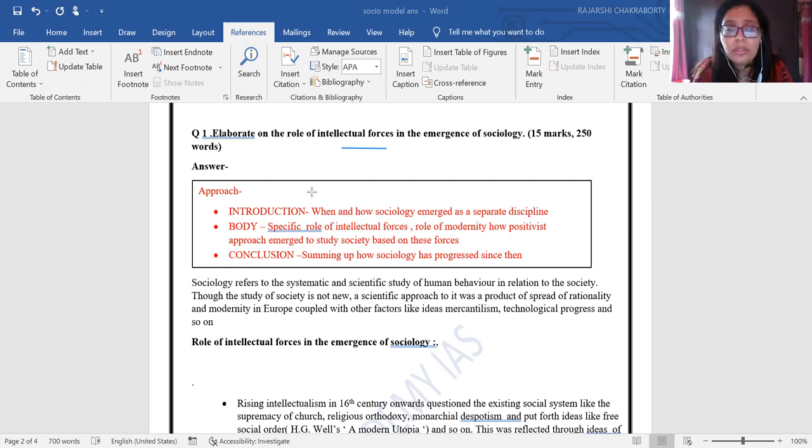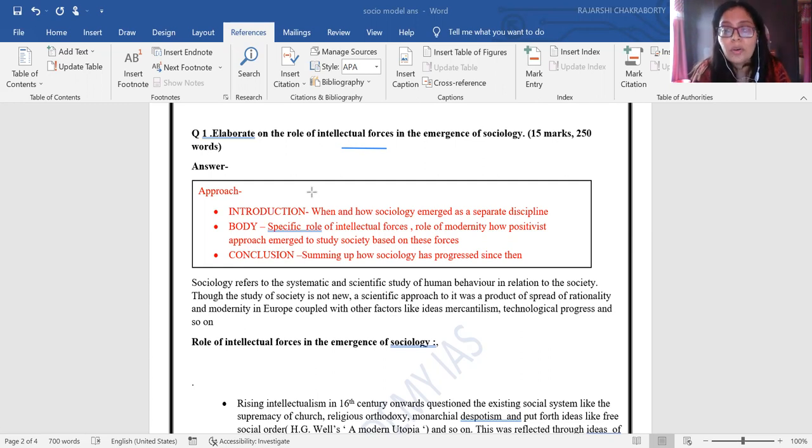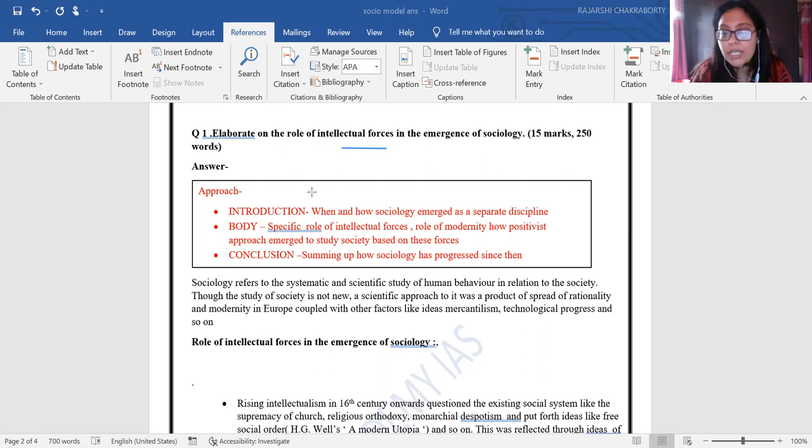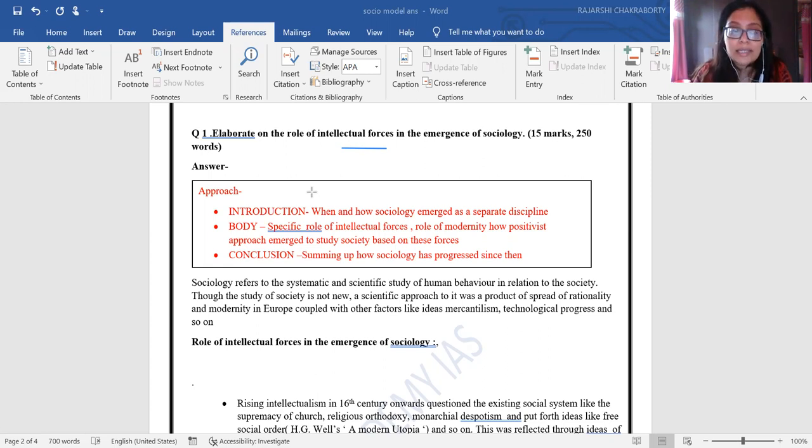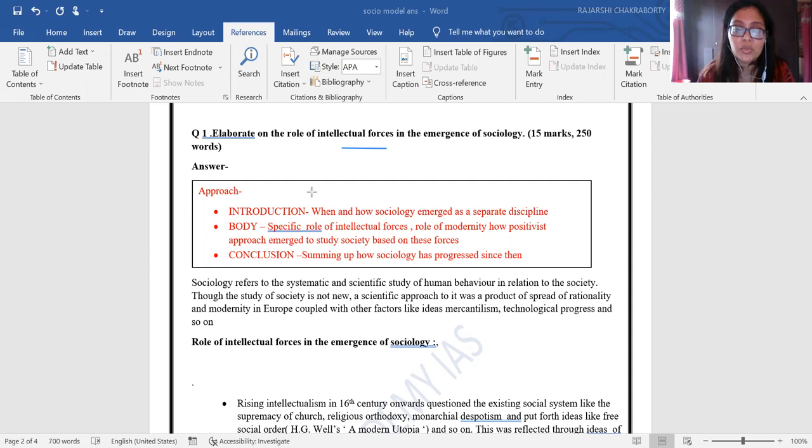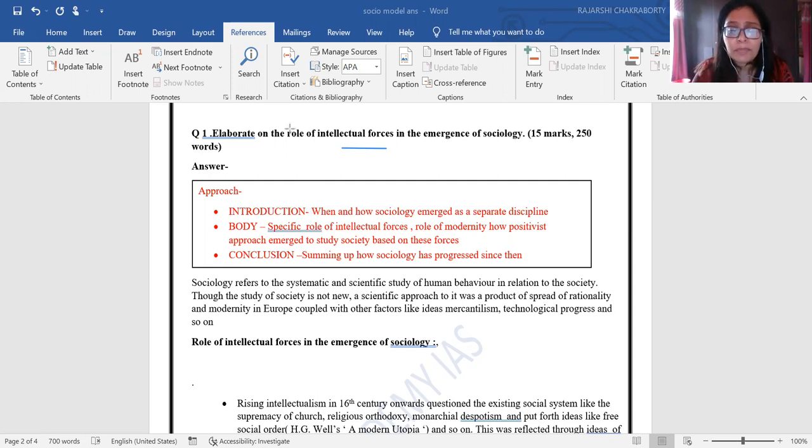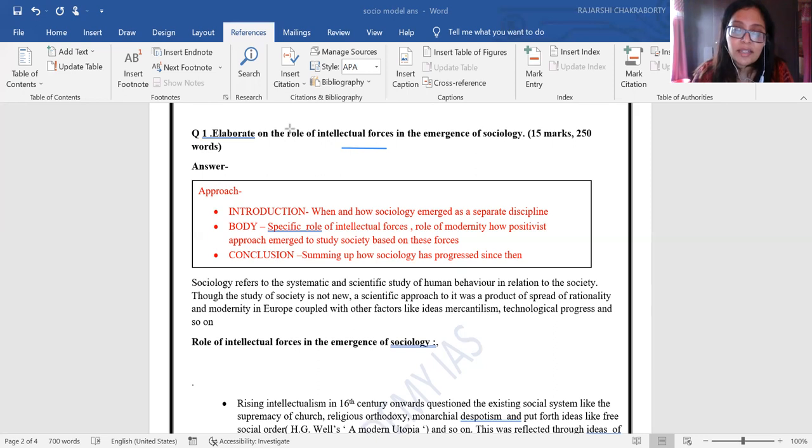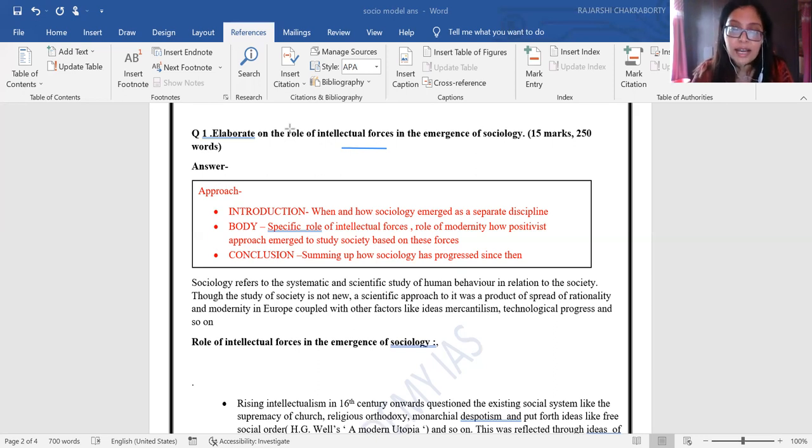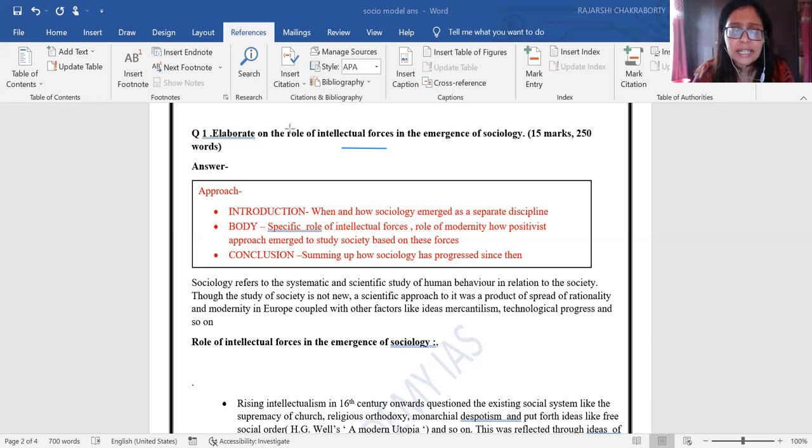When you approach this question, you have to write about sociology, how it emerged, and what was the role of the intellectual forces in the coming of the discipline. We all know that the study of society is nothing new—people have always tried to interpret society from ancient Greece where the concept of city-states and democracy emerged.